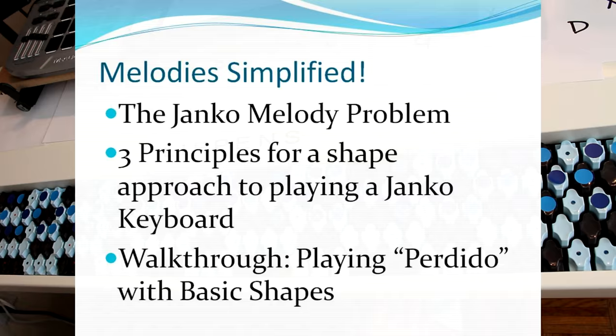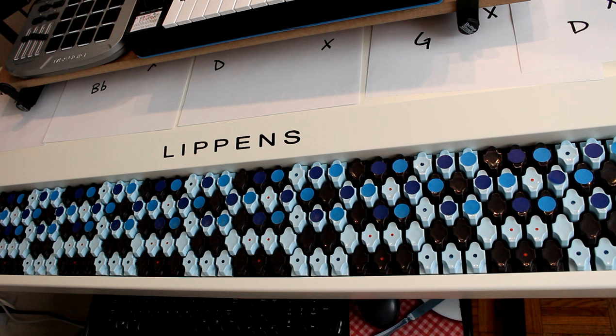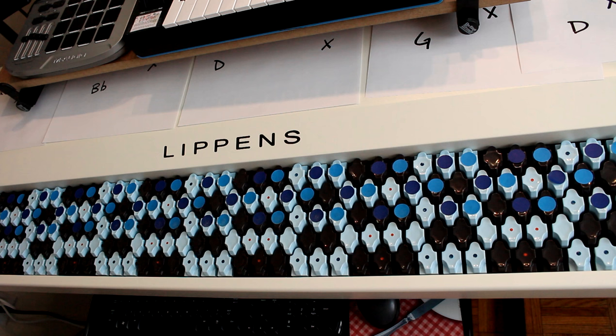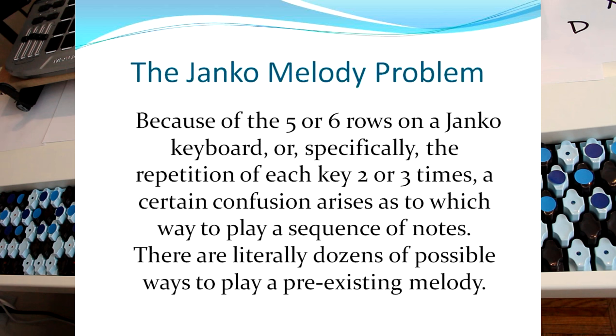So let's talk about the problem itself. The problem with playing melodies on a Janko-style keyboard. Because there's only five or six rows on a Janko keyboard, specifically the fact that each key is repeated three times or sometimes two times, a certain confusion arises as to which way to play the sequence of notes.